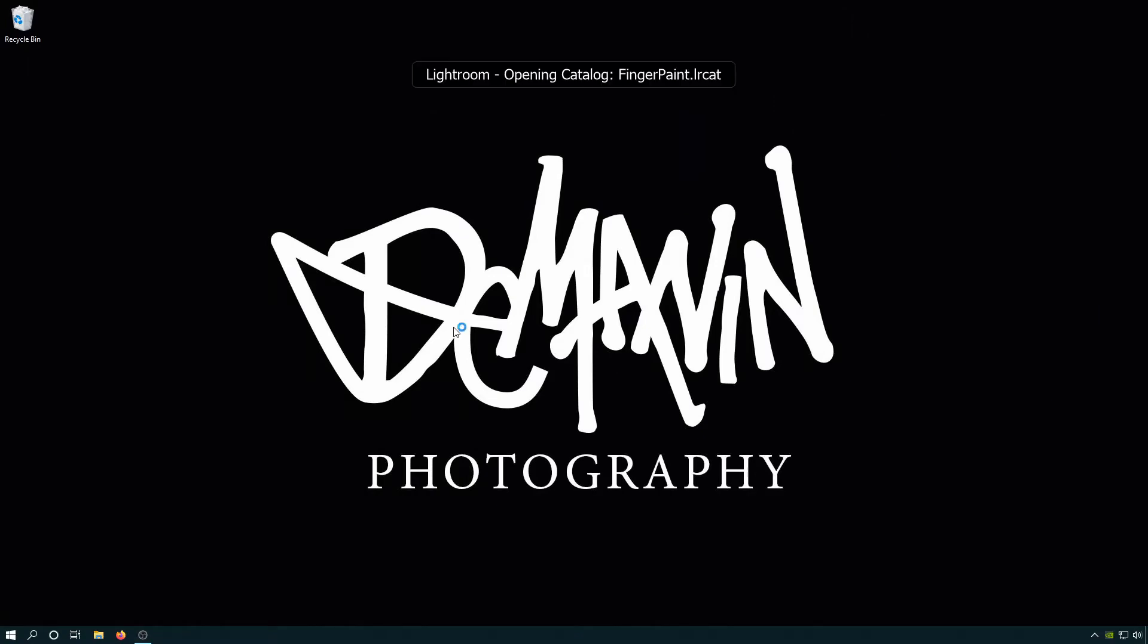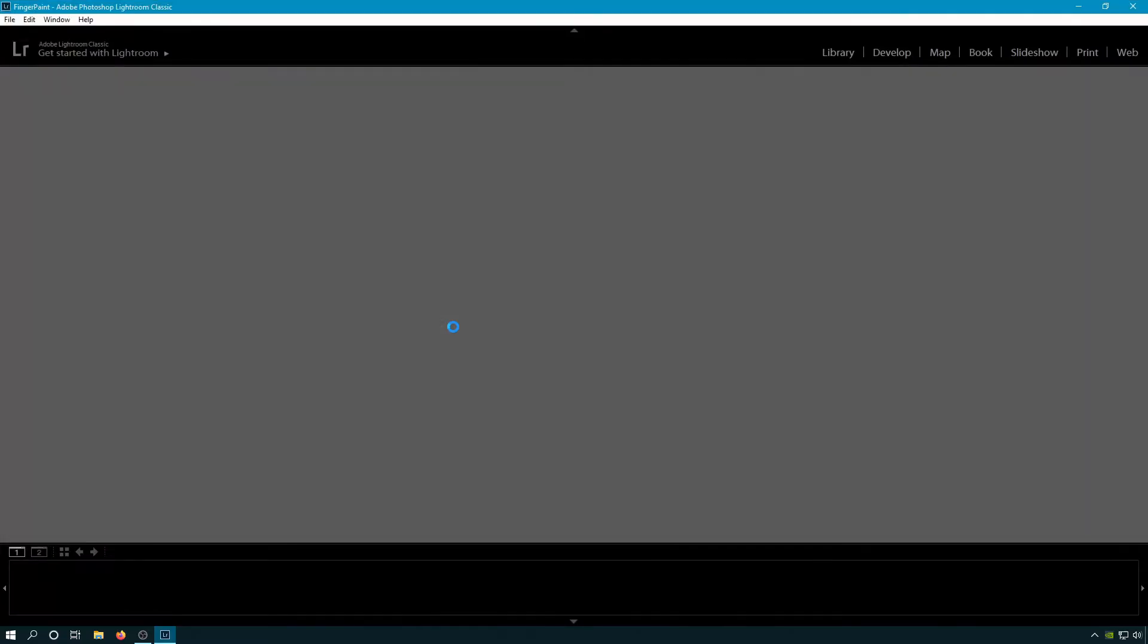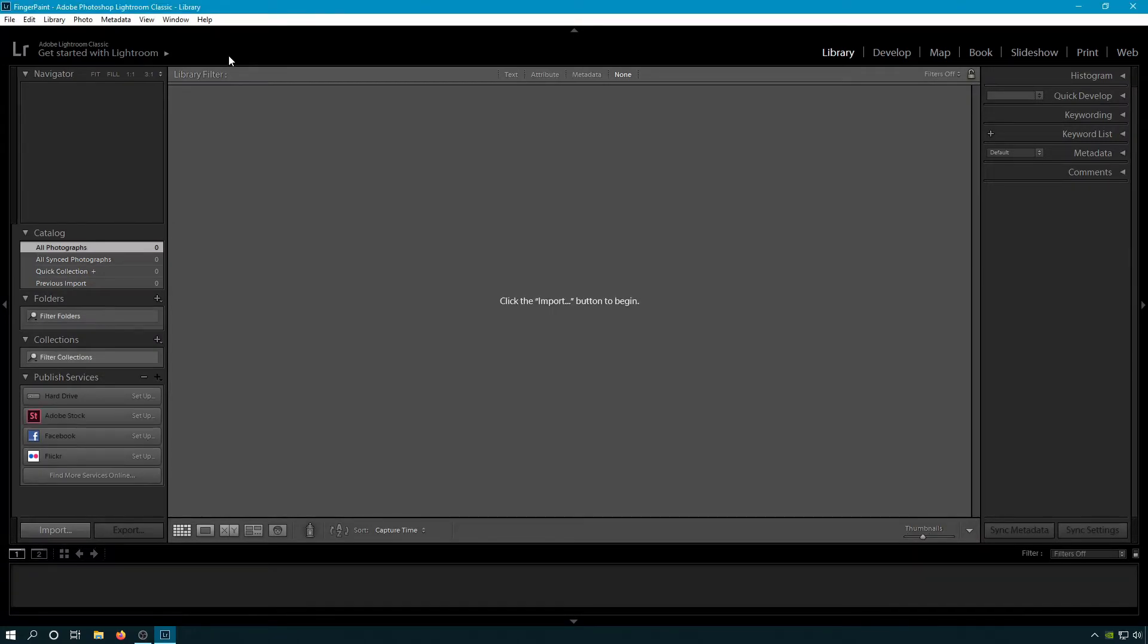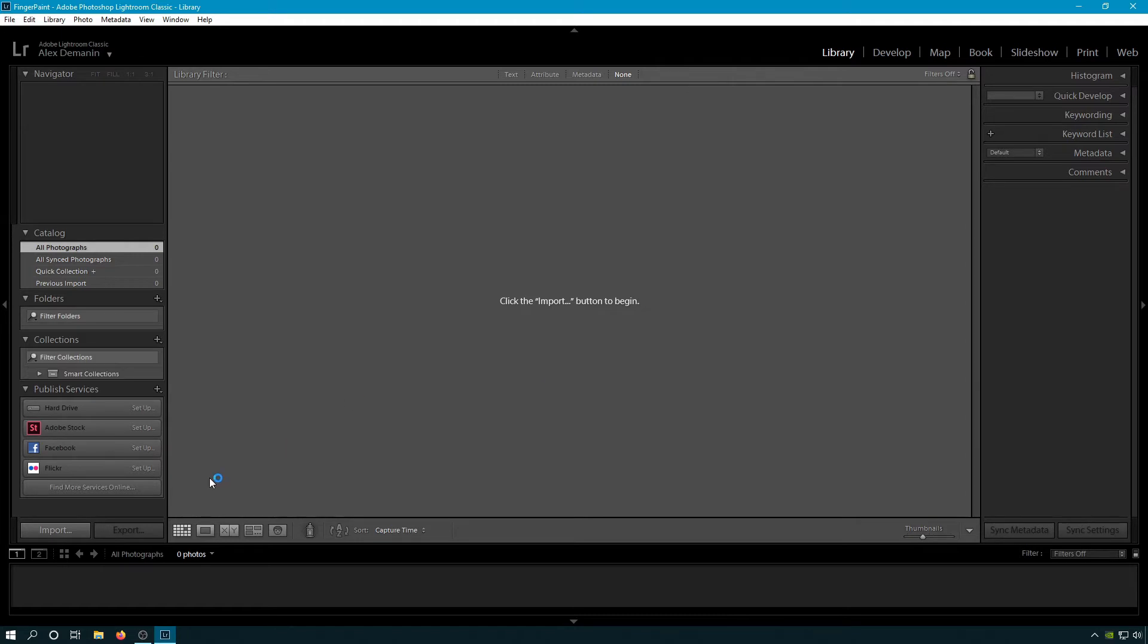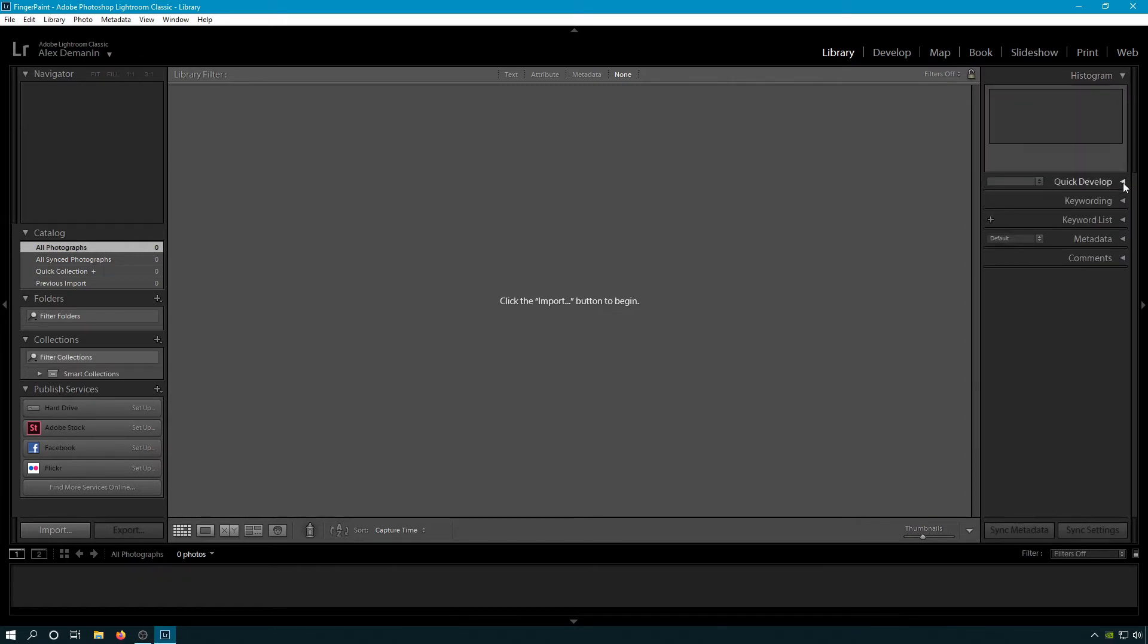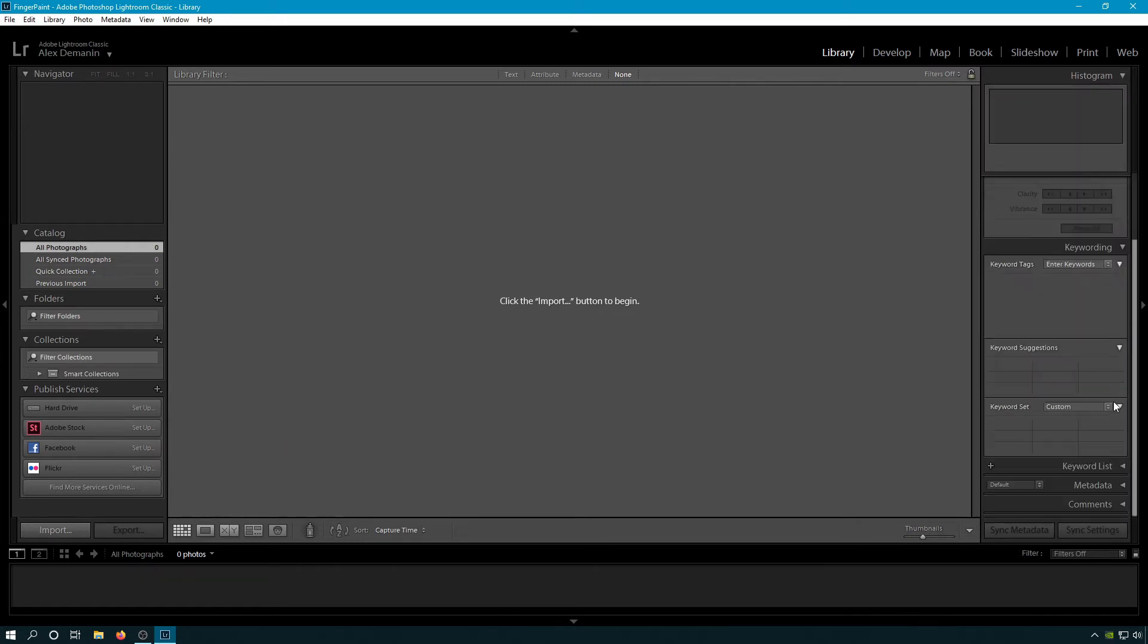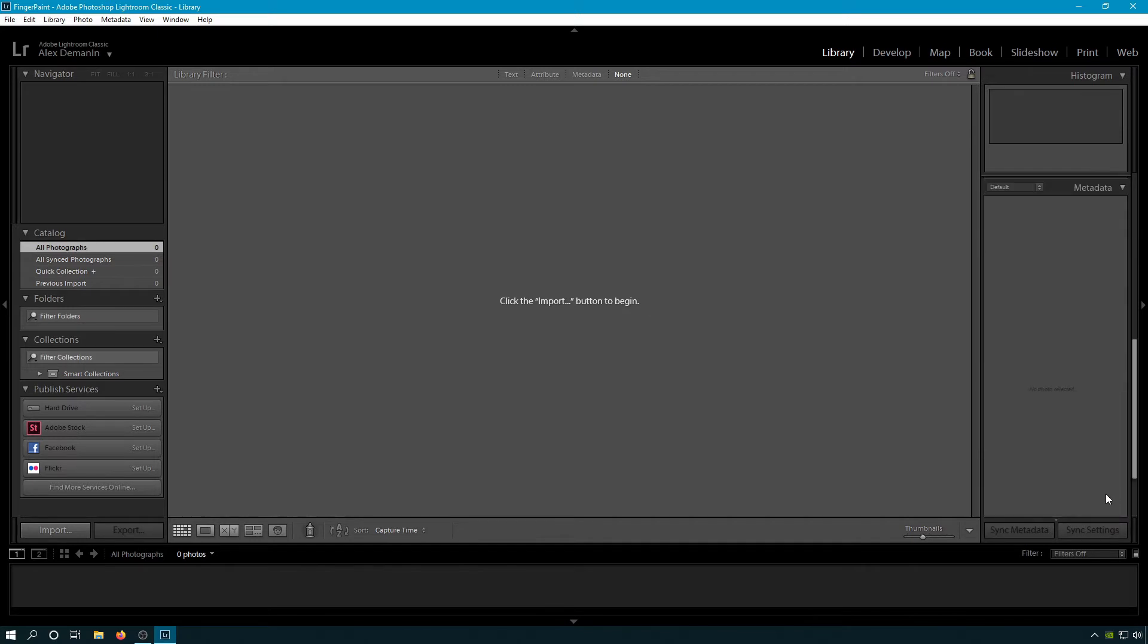So it's gonna close down that catalog, it's gonna open up a brand new one. I'm not sure why it launches the whole app all over again, but now we have Finger Paint Catalog open - you can see at the top. Next thing we're gonna do is we're gonna open up all of our panels. They all start closed up, not sure why.